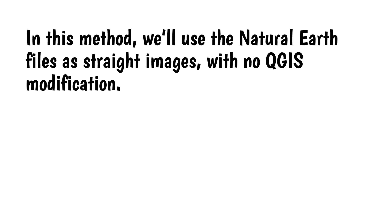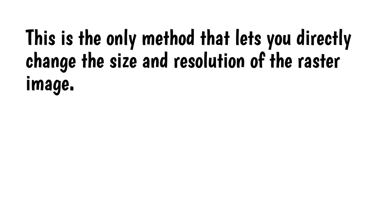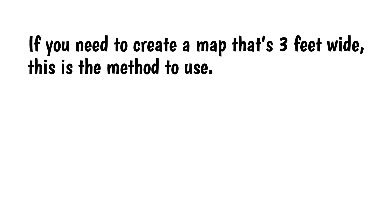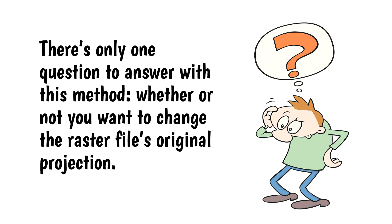In this method, we'll use the natural earth files as straight images with no QGIS modification. This is the only method that lets you directly change the size and resolution of the raster image. It also takes advantage of the huge size of most of the natural earth files. Some are 21,600 pixels wide. That's 6 feet wide at 300 ppi. If you need to create a map that's 3 feet wide, this is the method to use. There's only one question to answer with this method. Whether or not you want to change the raster file's original projection.